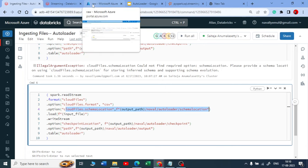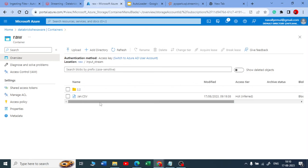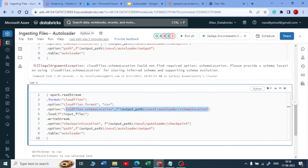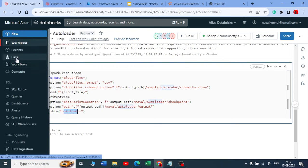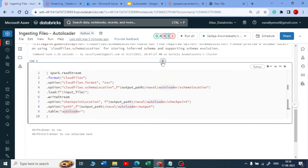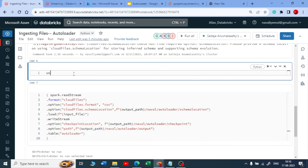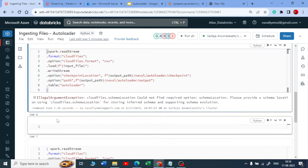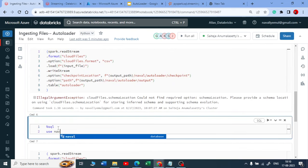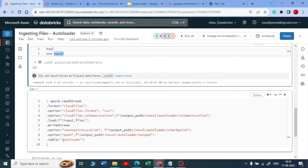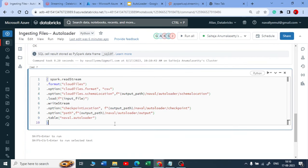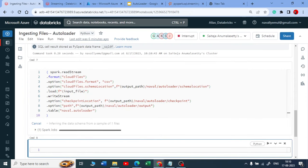In the schema location it will create JSON files. For the January file, it creates metadata and stores the schema there. If a new file comes in with the same schema, nothing updates. If a new file comes in with schema changes — new column, dropped column — it immediately detects the new schema and updates the JSON. I'll add the database name so the autoloader table appears in my named database.